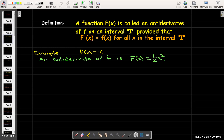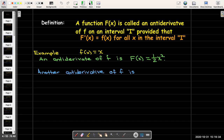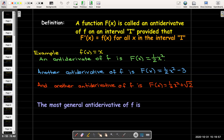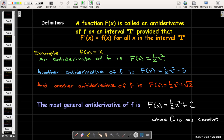An example: if I have a function lowercase f of x equals x, its antiderivative could be one-half x squared. But since the derivative of a constant is zero, another possible antiderivative would be one-half x squared minus three. Take the derivative of one-half x squared, I'll get x; the derivative of minus three is zero. Another antiderivative would be one-half x squared plus radical two. In fact, the most general antiderivative would be capital F of x equals one-half x squared plus C, where C is any constant.